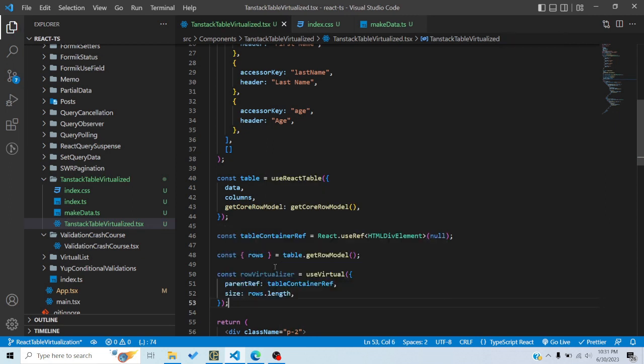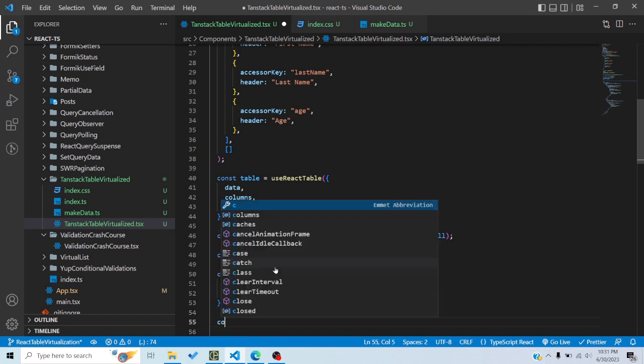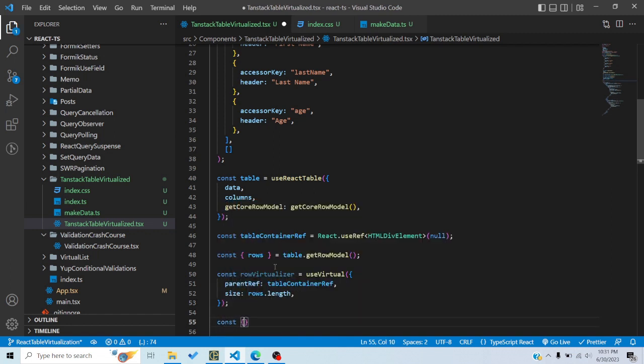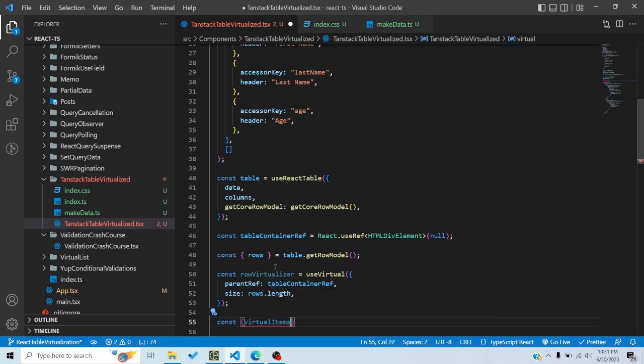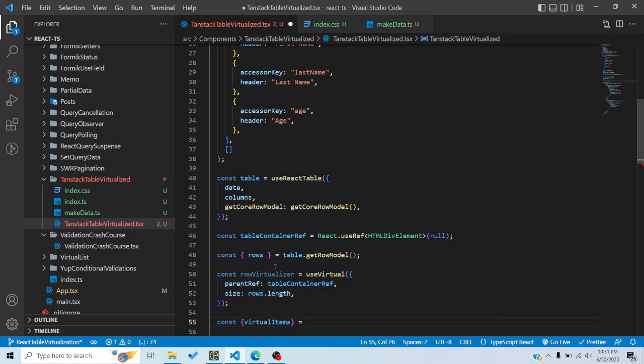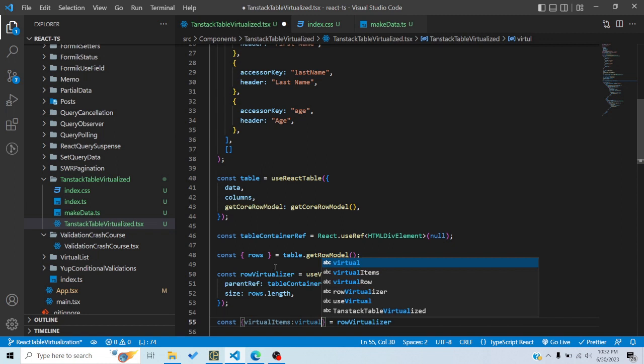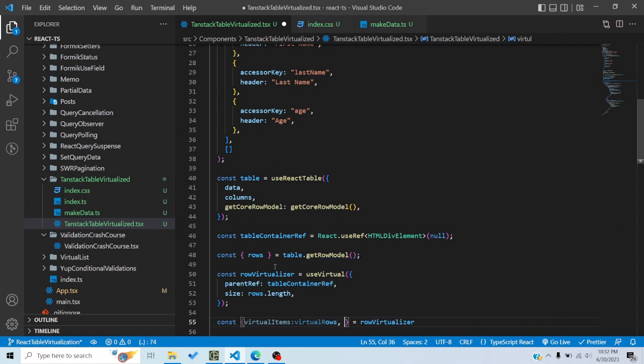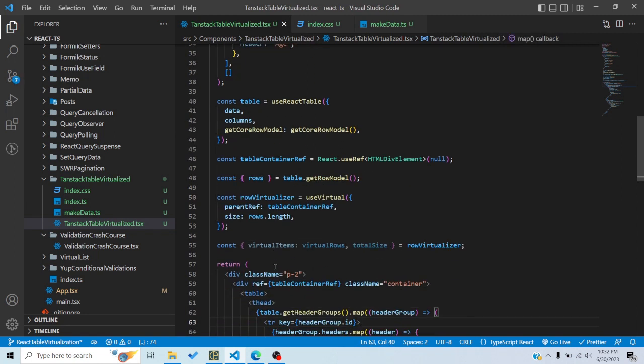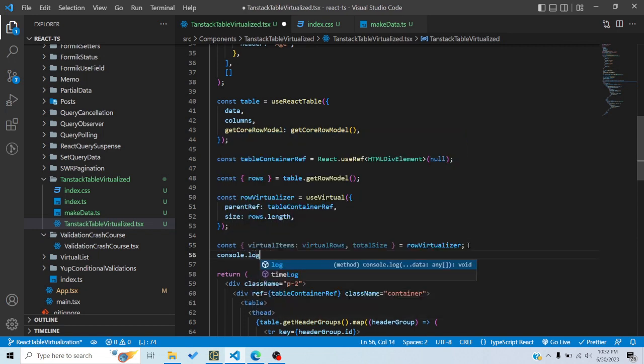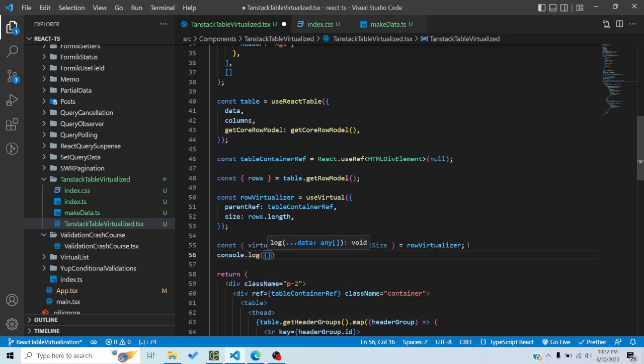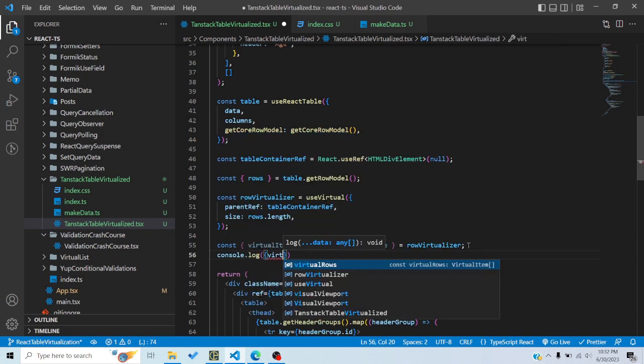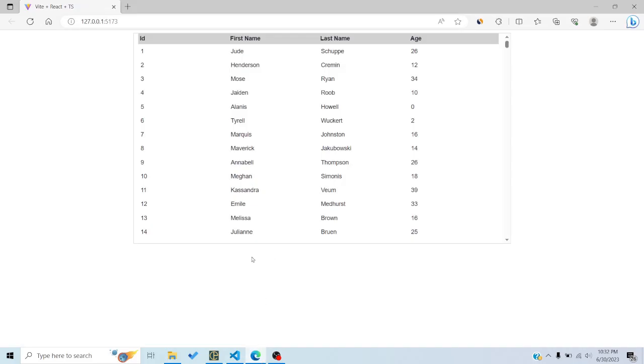And we would first pass the ref, so this is important, the scrolling element ref, scrolling wrapper, and then you pass the size. So the size is rows.length. Now we would basically extract some things out of this. So const virtualItems, first let me do rowVirtualizer so I can take advantage of TypeScript. rowVirtualizer, I can name it virtualRows and then totalSize. So basically rowVirtualizer is, I can console log it and you will know what it is doing.